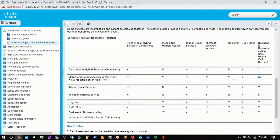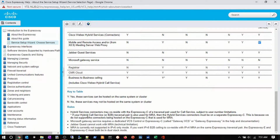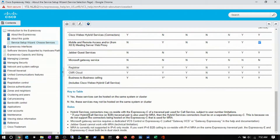Looking at the rules here: hybrid services connectors may co-reside with the Expressway C of traversal pairs used for calling services, subject to the number of users' limitation. Here's the exception: if your hybrid call service or B2B traversal pairs is also used for MRA, then the hybrid service connector must be on a separate Expressway C. This is because we do not support the connectors being hosted on the C that is used for MRA. Basically, you have to have a second pair of Expressway Cs for the hybrid services for that special call connector service.